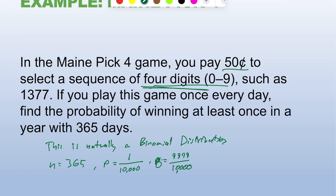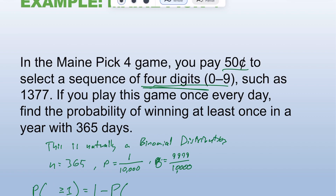We want P(winning at least once) = P(X ≥ 1), which equals 1 minus P(X = 0), the complement — not winning at all.